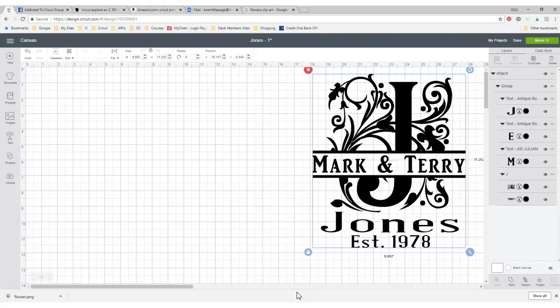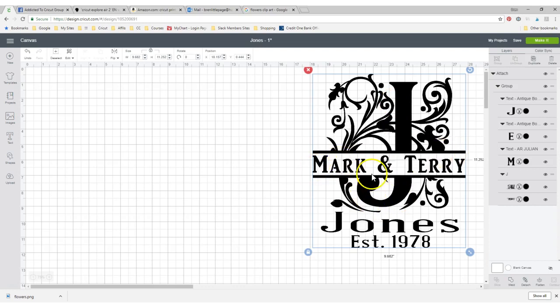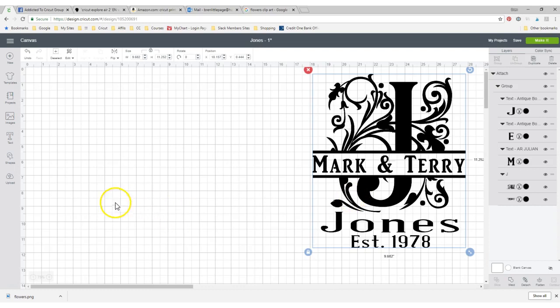Hello everyone, it's Bren with Addicted to Cricut. I am doing a video today for Teresa who emailed me and asked me to do a quick video on how to do letters that are split like this, so you can make something like this. I just made this today. I used my J that I had already bought from when I was way new and didn't want to do it, but let me show you how to do it all on your own. You don't have to buy it.